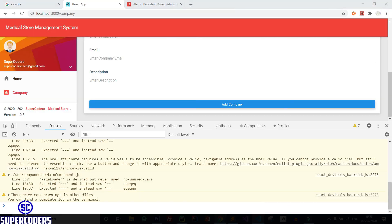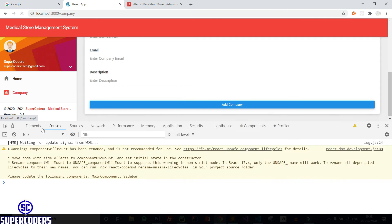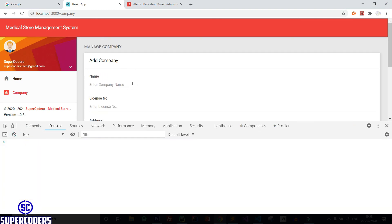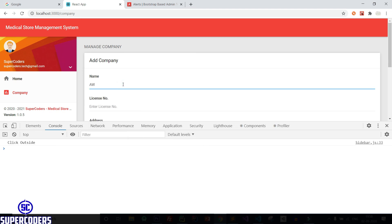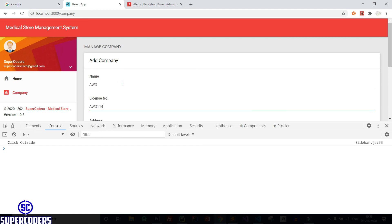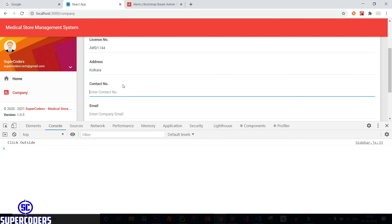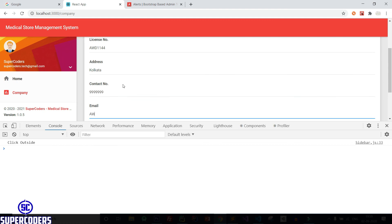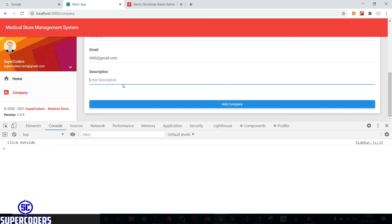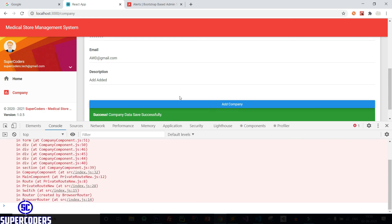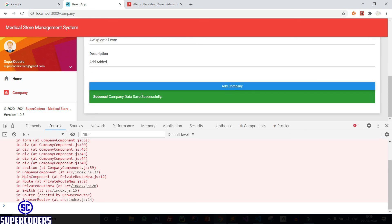Let's check again — back to Chrome, refresh the page, clear the console. New company try: AWD, AWD 1144, address Kolkata, contact number 9999, email AWD at gmail.com. Click on Add Company — and you can see first it shows the loading message, then it will show company added successfully. So it's working now.